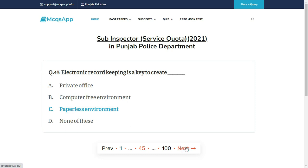Electronic record keeping is a key to create — the right answer is C: Paperless environment.